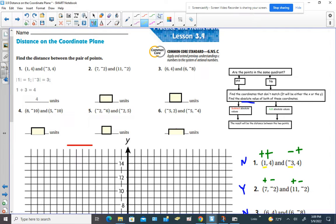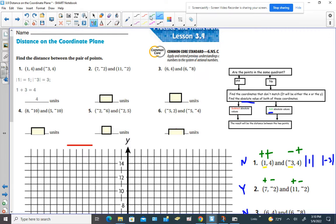The absolute value of 1 is 1, and the absolute value of negative 3 is 3. When the points are in different quadrants, we add the absolute values. So 1 plus 3 gives us 4. These two points are 4 units apart.